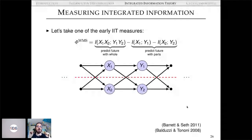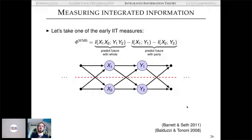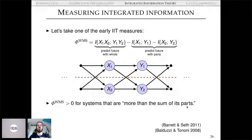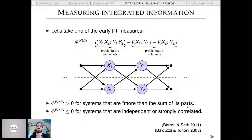Let's look at an early IIT measure, Φ_WMS — whole minus sum Φ. You compute it by predicting the future of the system with its whole past and subtracting the marginal mutual information — i.e., predicting each time series's future with only its own past. This is greater than zero for systems that are more than the sum of their parts, and equal to or less than zero for independent or strongly correlated systems.